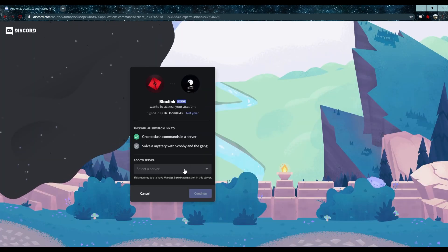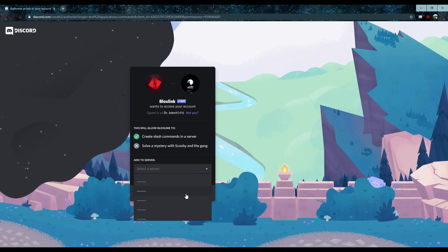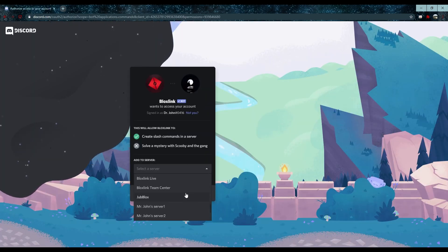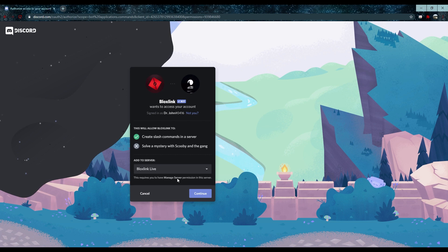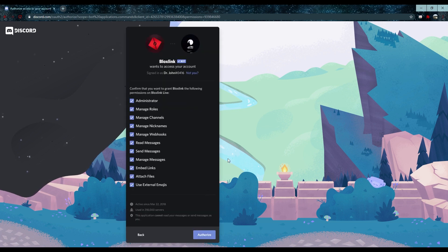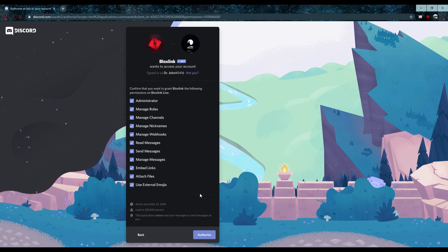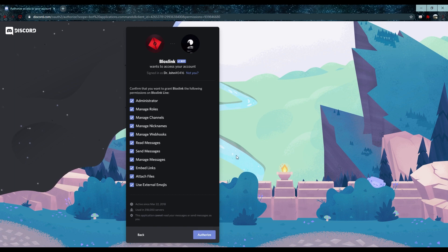From there, select the server you want to invite the bot to from the list, scroll down, and then press authorize. It is important that you keep every permission checked so our bot works properly.